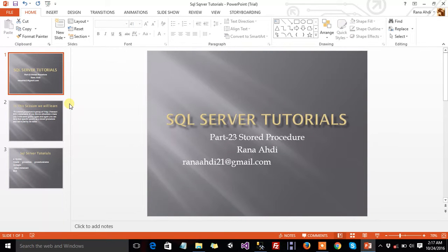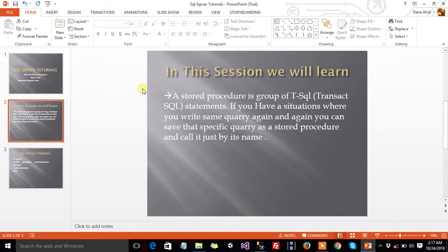Welcome to SQL Server Tutorials Part 23: Stored Procedures. In this session, we will learn about Stored Procedures. First of all, what is a Stored Procedure?